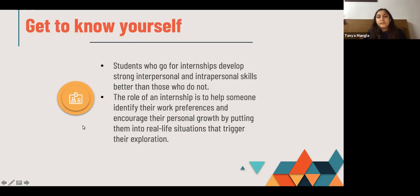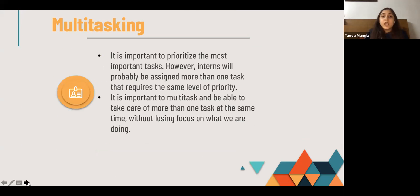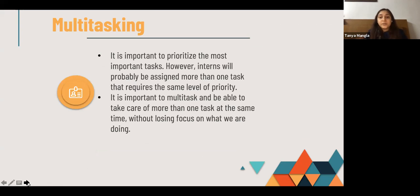Next is getting to know yourself: students who do internships develop stronger interpersonal and intrapersonal skills than those who don't. The role of internship is to help someone identify their work preferences, encourage personal growth by putting them into real-life situations, and trigger self-exploration. Multitasking: it is important to prioritize tasks; however, interns will likely be assigned more than one task and must handle them with equal priority. Multitasking is an important characteristic needed for long-term success in the corporate world.